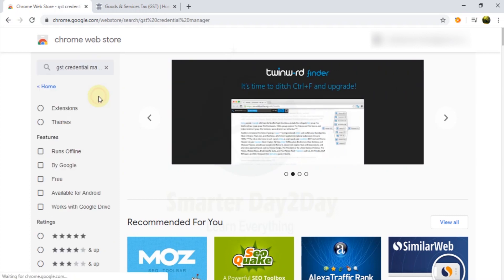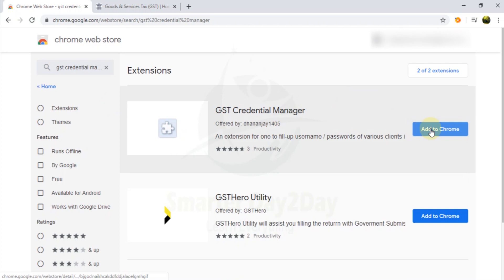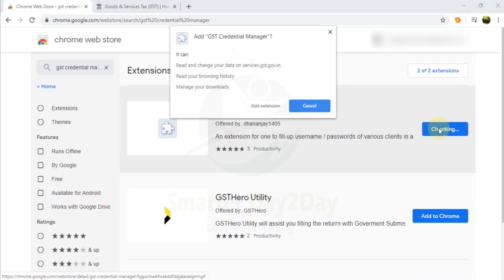You will go to Chrome, select that. This is a Chrome extension that you will add — this is free.